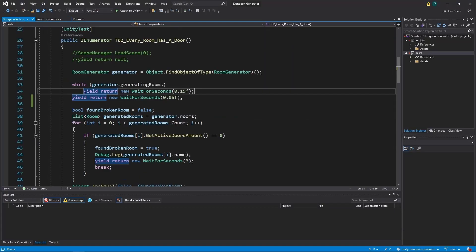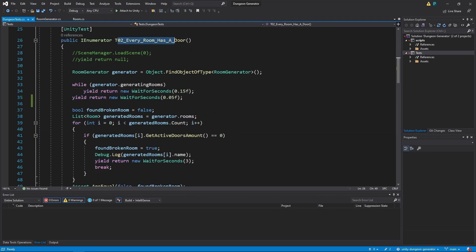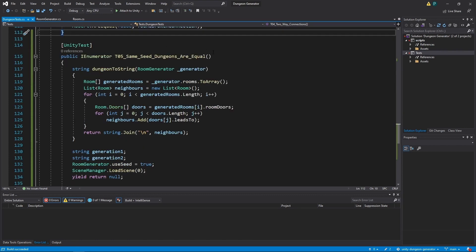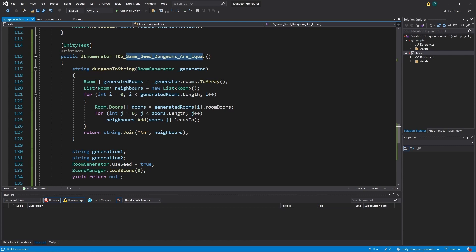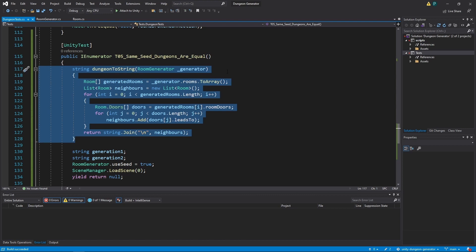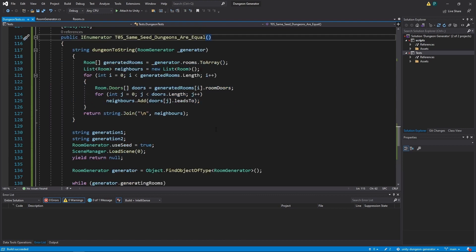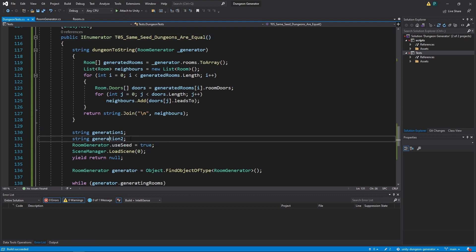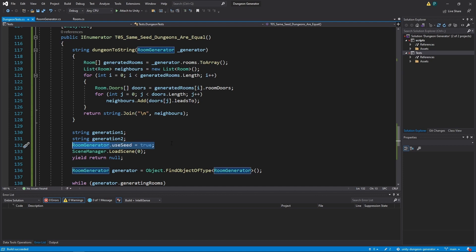And if you have some red it's probably in every room has a door and that means you need to add this line of code. Now let's have a look on our tests. Now we have a new test sameSeedDungeons are equal and inside we have a helper function which returns string and we have generation1 string and generation2 string. We set useSeed to true. We load our scene again.